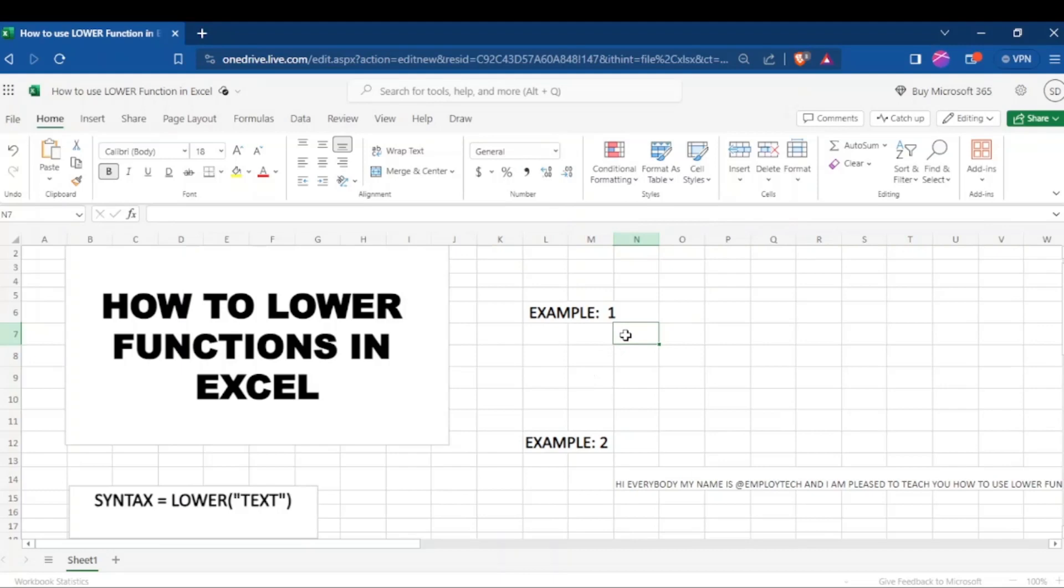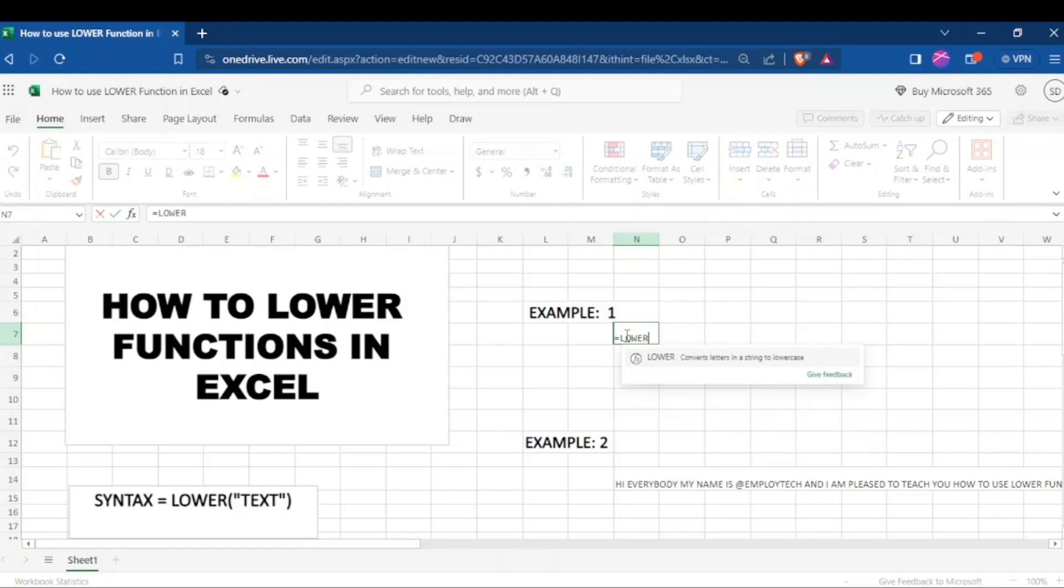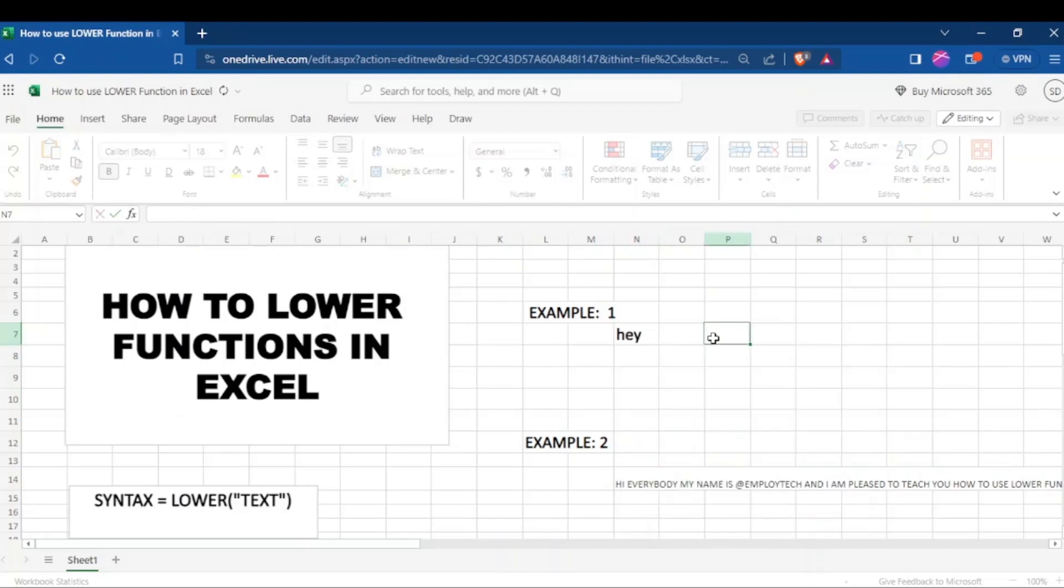The first example you can type equal sign, type lower, make sure it's in capital letters, open the parenthesis, in between, put a quotation mark and then type your text. Our text here is HEY in capital letters and then you just enter.